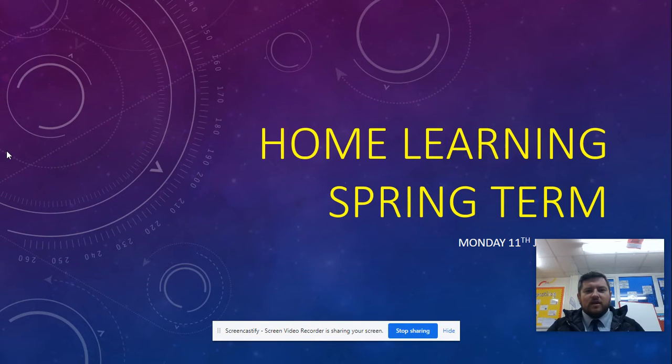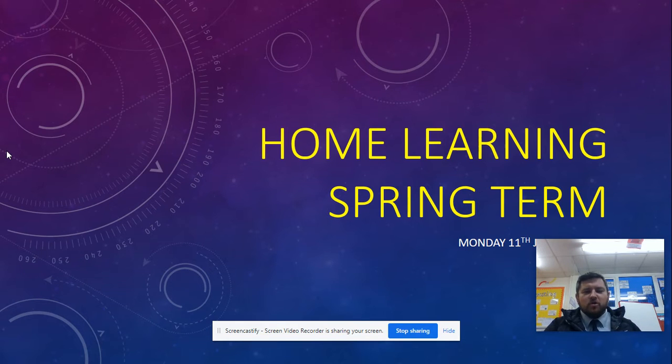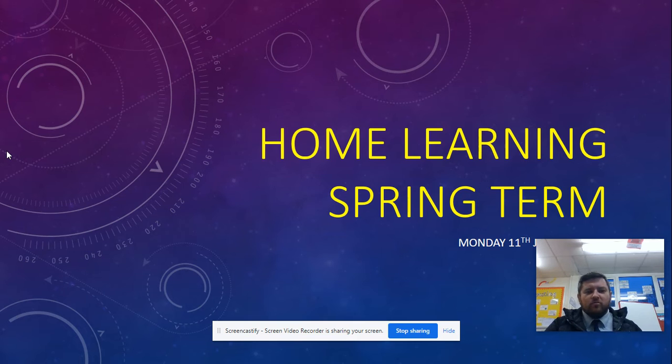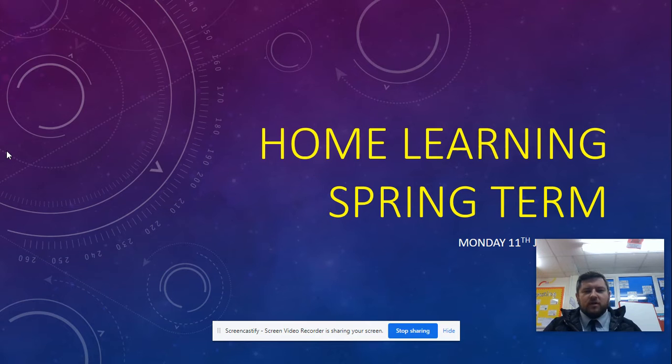Good morning, Year 6. I hope you've enjoyed your weekend. It is our fourth day of remote learning. Welcome to Monday's Learning. As with all the other days, I'm just going to give a little run through of what to expect today, what work has been set and what resources are in place to help you.